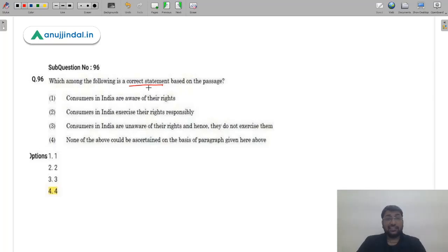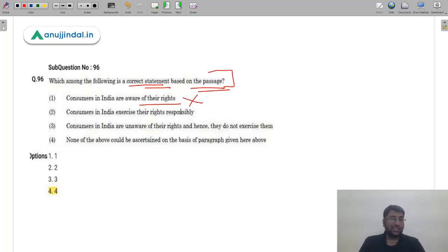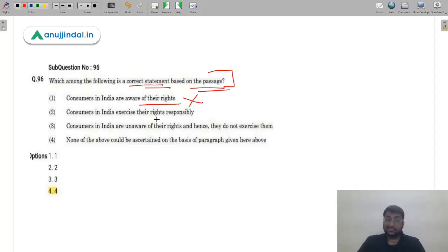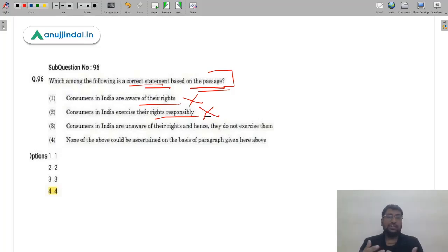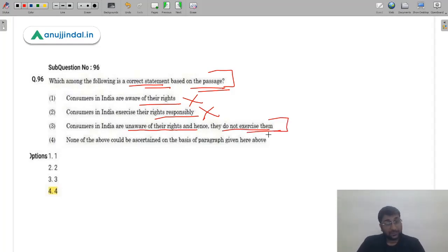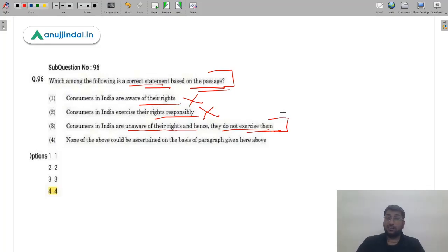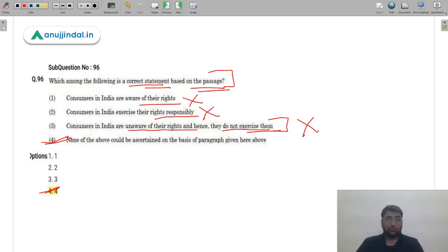Q97: Which is a correct statement based on the passage? 'Consumers in India are aware of their rights' — incorrect, hence the need for awareness campaigns. 'Consumers exercise their rights responsibly' — incorrect, we don't check manufacturing dates or weights. 'Consumers are unaware and hence do not exercise rights' — also not quite right; research shows they are aware but don't want to spend time. So none of options A, B, C correctly represents the passage — the answer is option 4, none of the above.